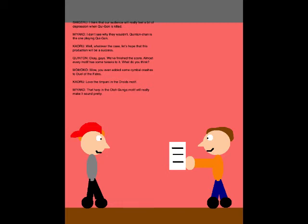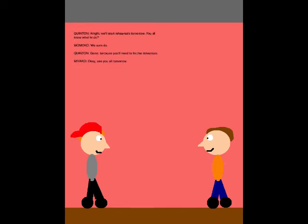Okay guys, we finished the score. Almost every motif has some tweaks to it. What do you think? Wow, you even added some cymbal crashes to Duel of the Fates. I love the timpani in the Jedi motif. That happening out of fire motif will really make it sound pretty. Alright, we'll start rehearsals tomorrow. You all know what to do? We sure do. Good, because you'll need to for the rehearsals. Okay, see you all tomorrow.